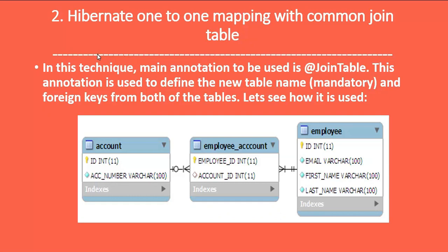Second is Hibernate one-to-one mapping with a common join table. The main annotation used here is @JoinTable, which is used to define a new table name and foreign keys from both tables. For example, we have Account and Employee tables, and a new Employee_Account table is created. The primary keys of both tables are stored in this third table as foreign keys.